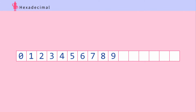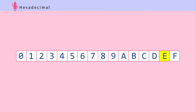So for hex numbers from 10 onward, we use alphabet letters instead. 10 is A, 11 is B, 12 is C, 13 is D, 14 is E, and 15 is F.